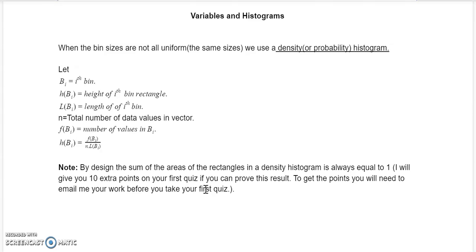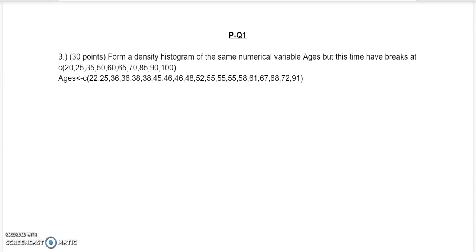Now let's take a look at an example. We're going to look at practice quiz one, question three.